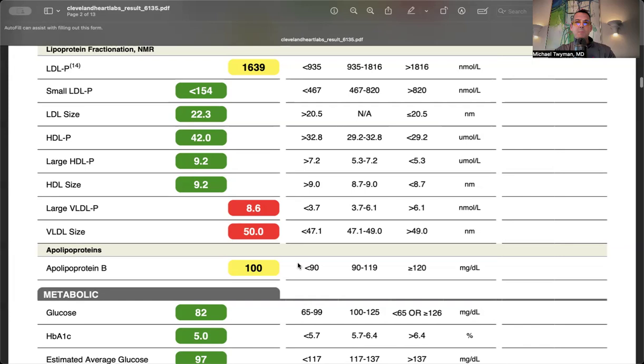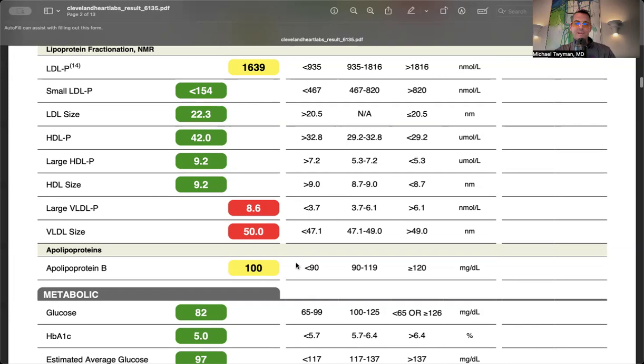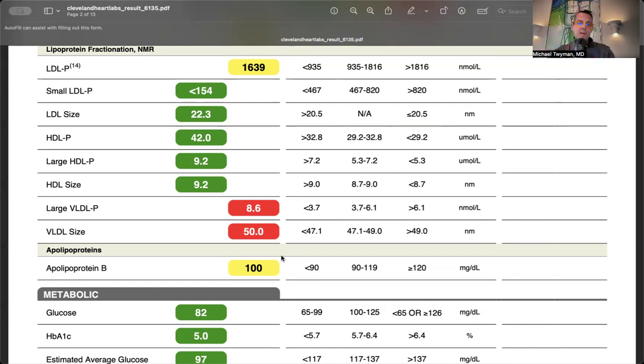ApoB is like the white stripe on a tennis ball that holds it together in a sphere - it's a ligand, a key fitting into receptors. My ApoB of 100 is the 50th percentile.